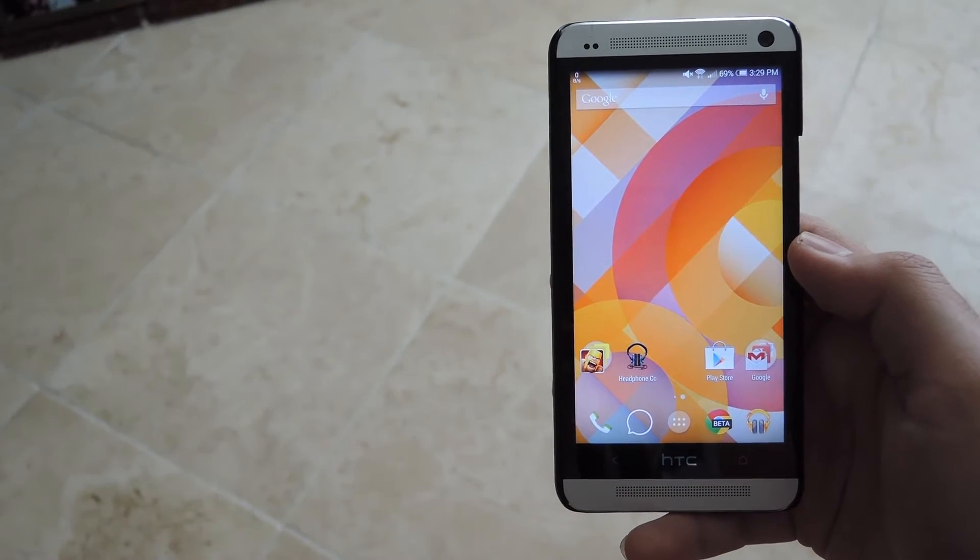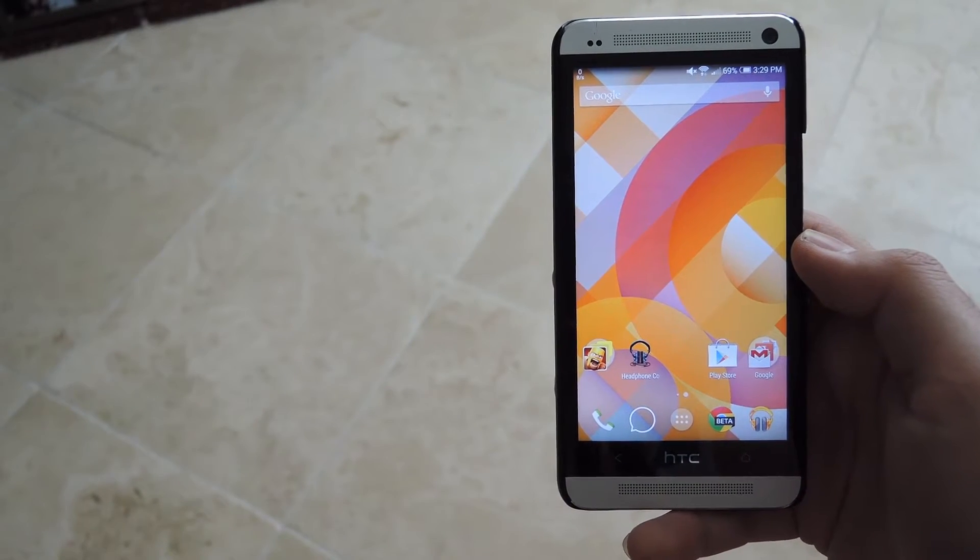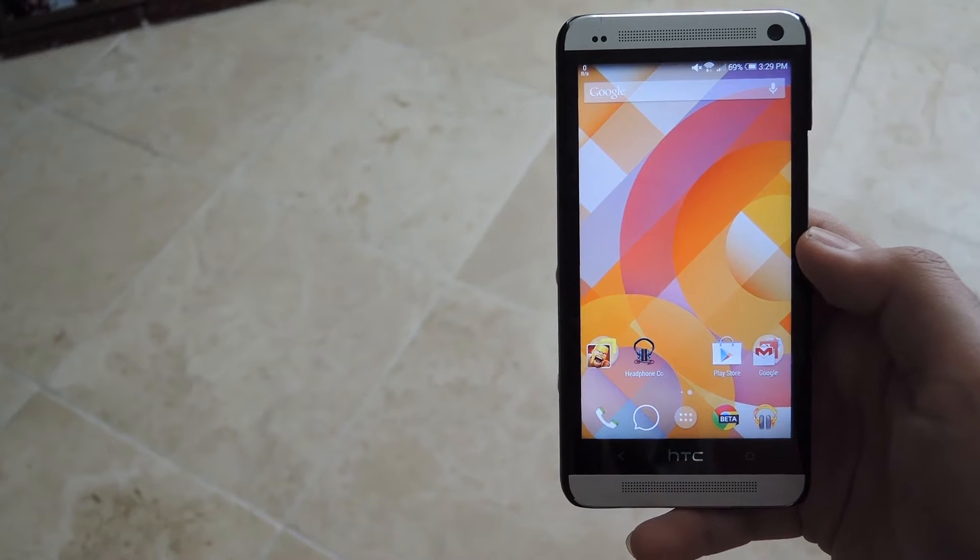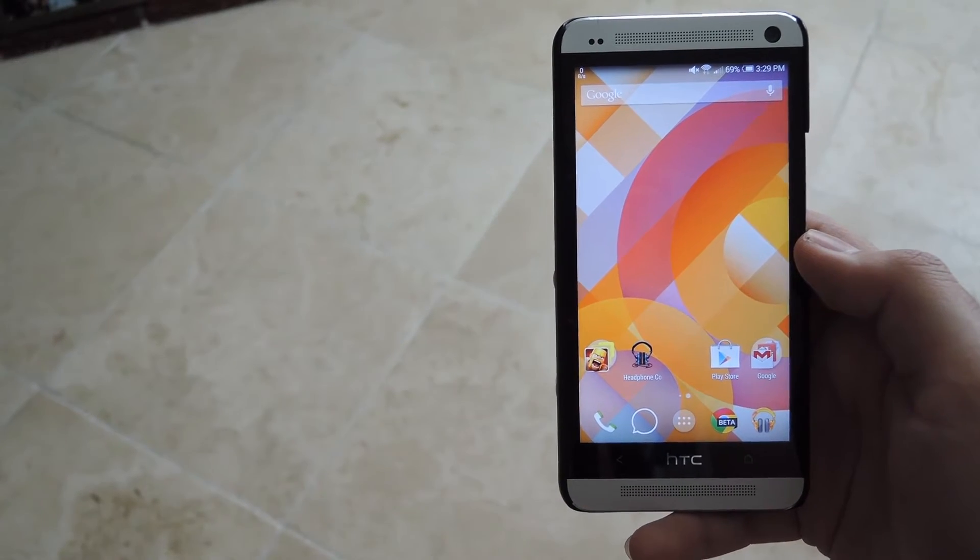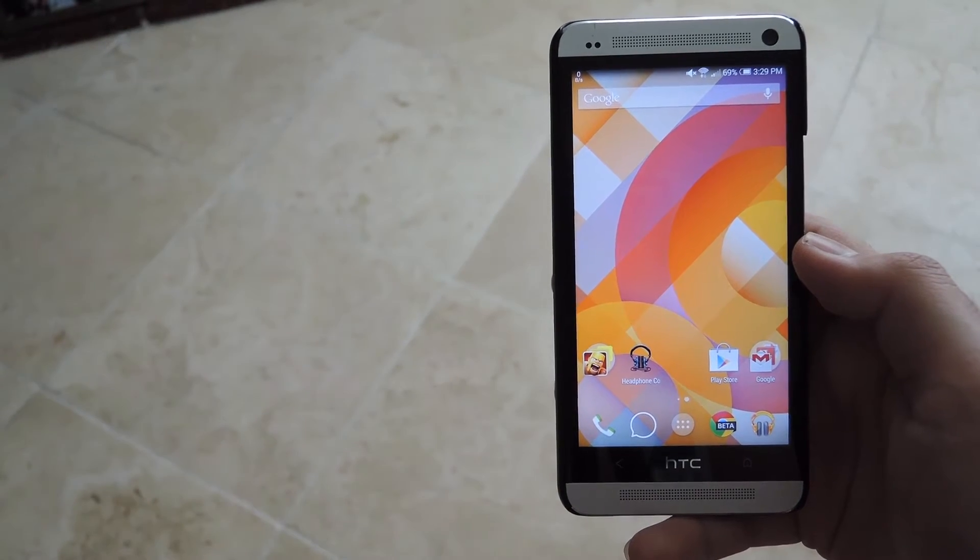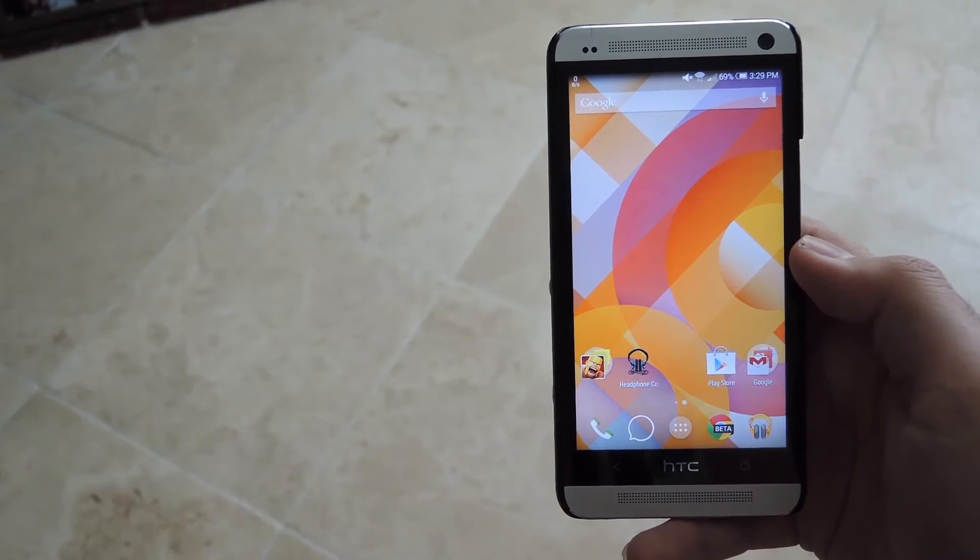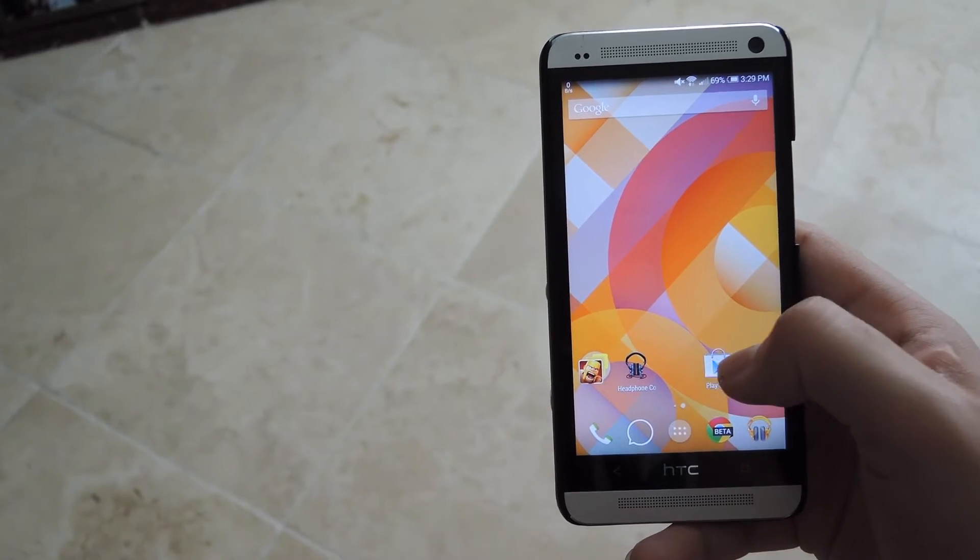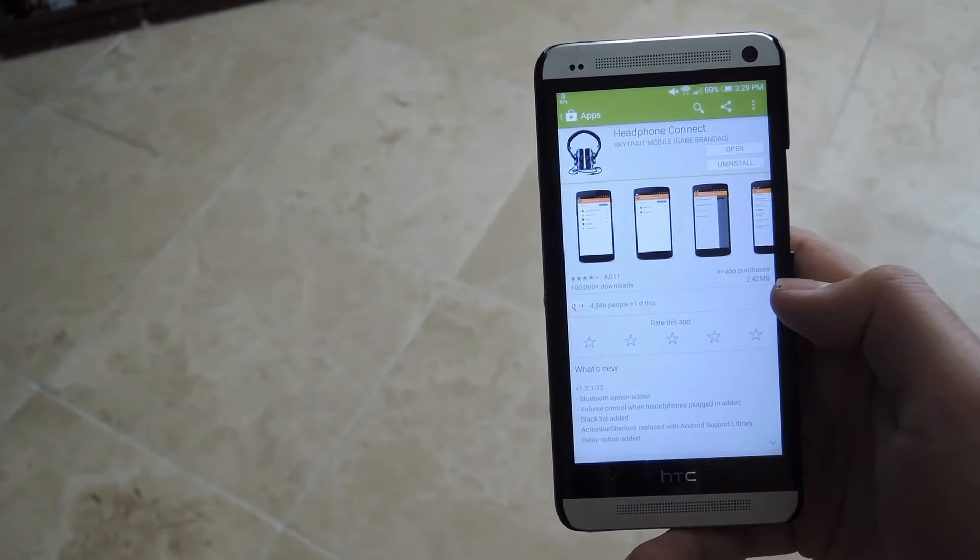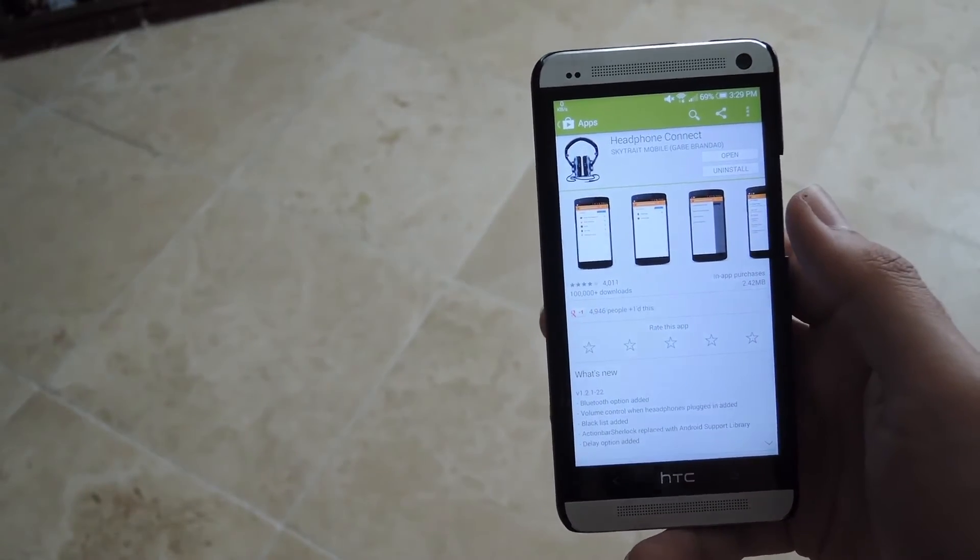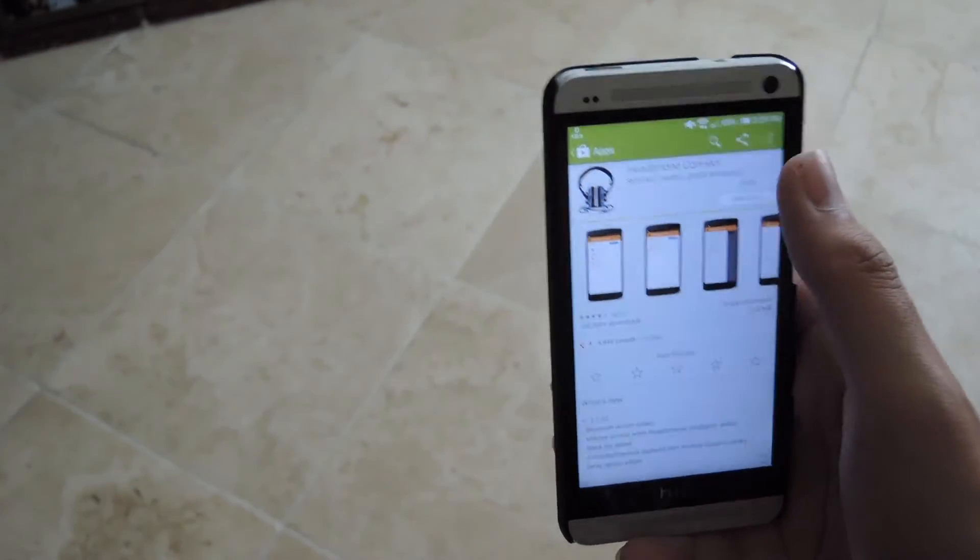This will work on either the M7 or the M8 and you don't need to be rooted or have anything special on your phone before installing it. All you have to do is open up the Play Store and download Headphone Connect. After it's downloaded, go ahead and hit open.